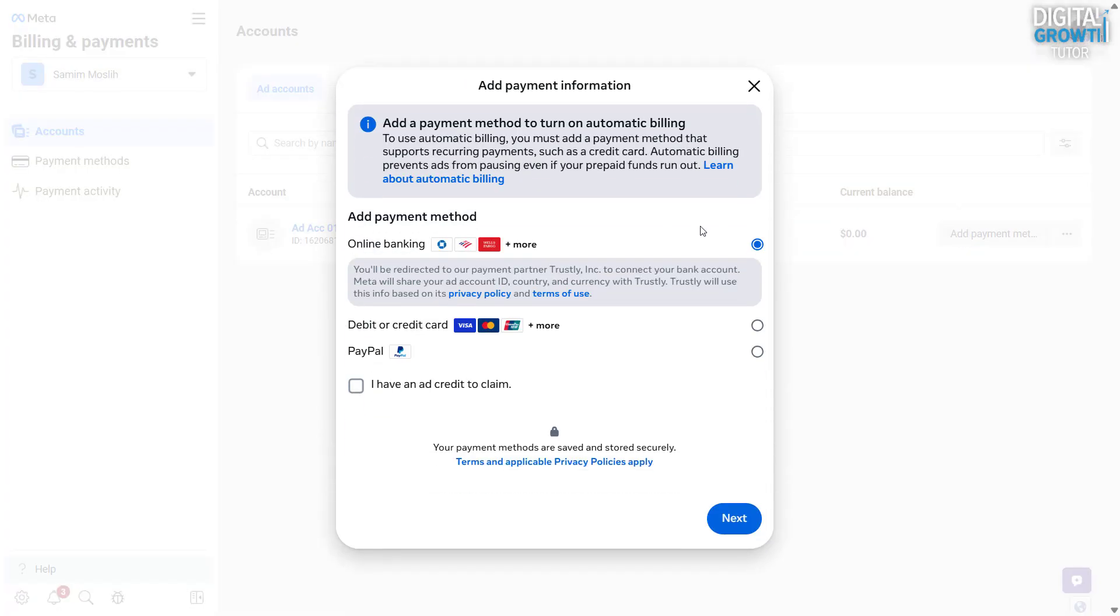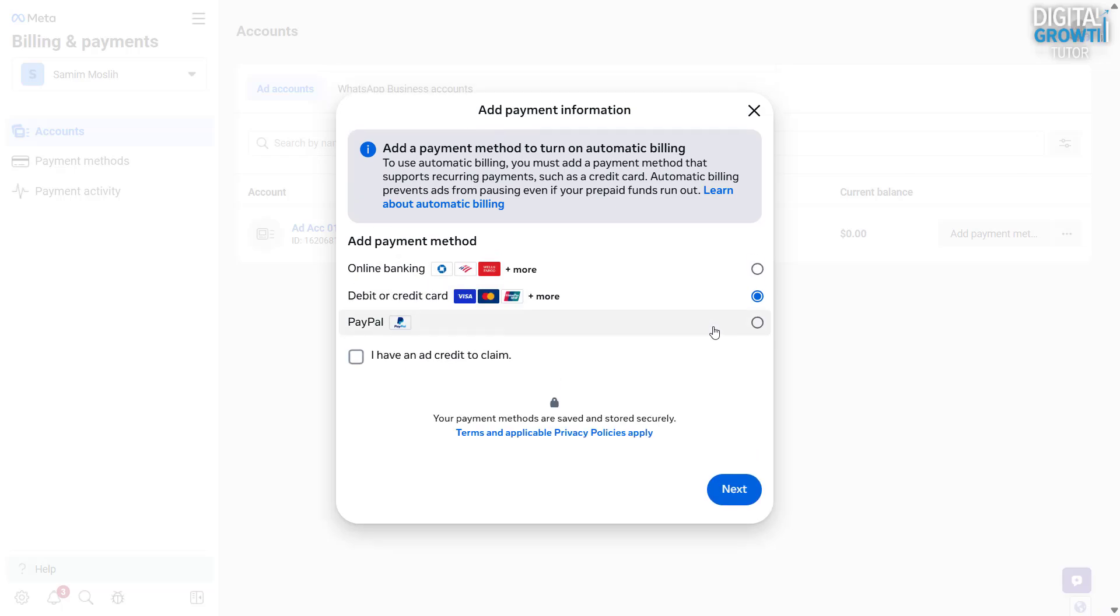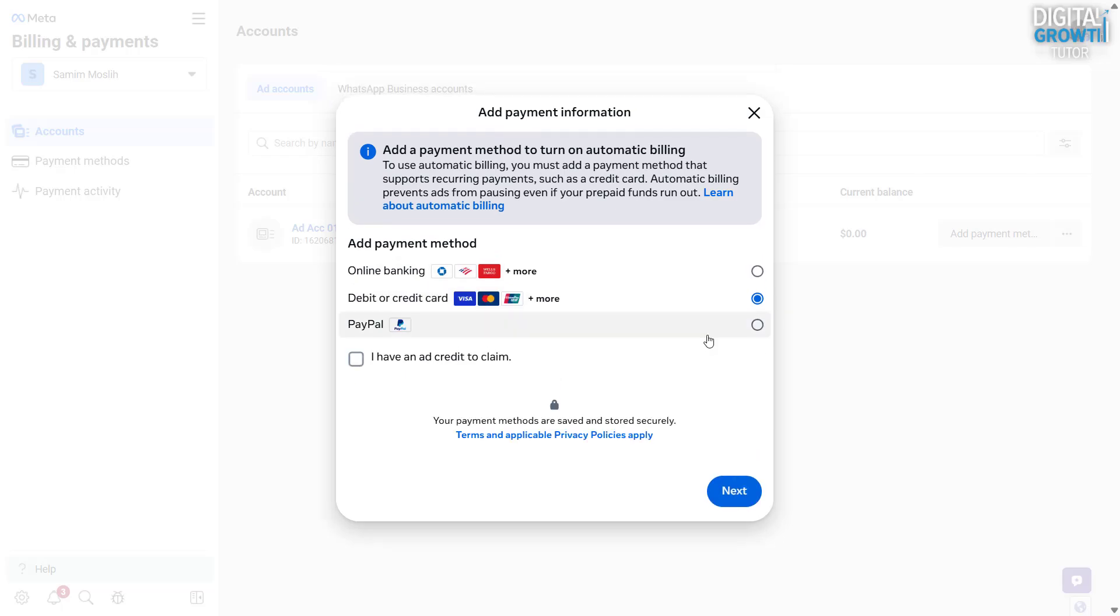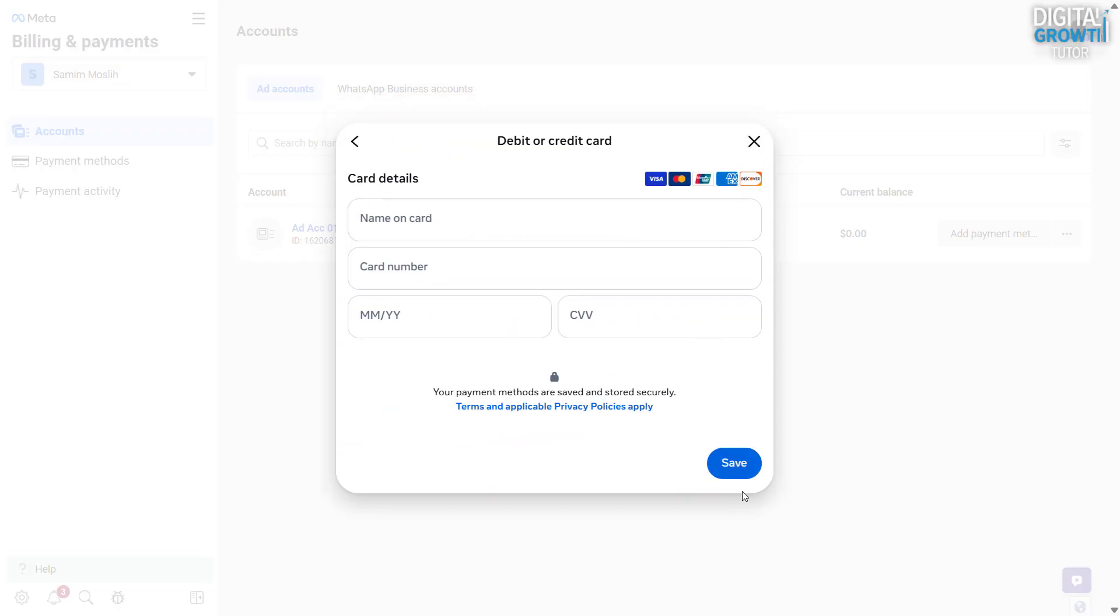You'll see several options to choose from, like online banking, debit or credit card, and PayPal. Select the option that works best for you, fill in the required payment details, and click Save.